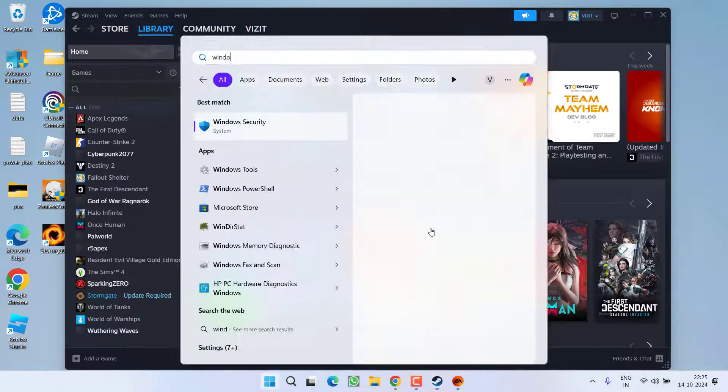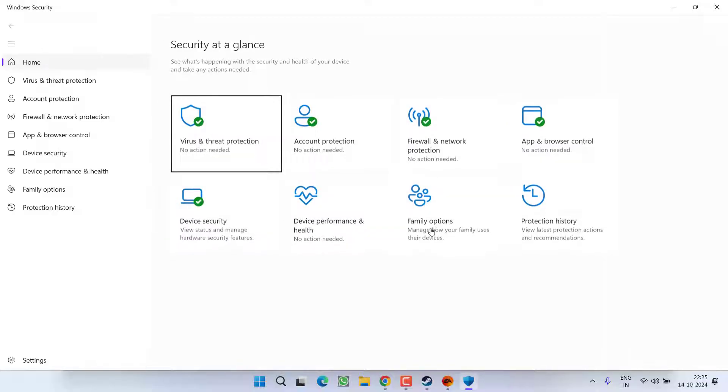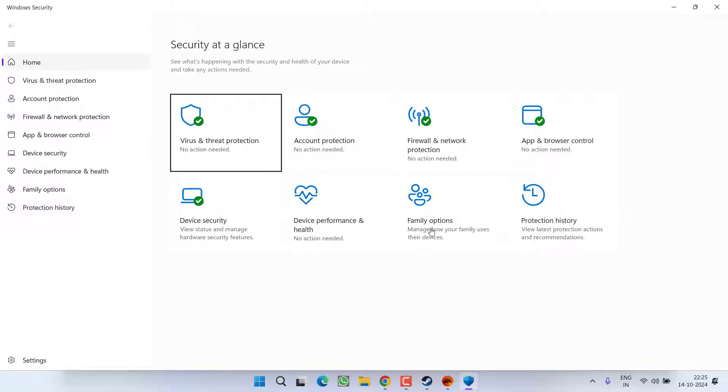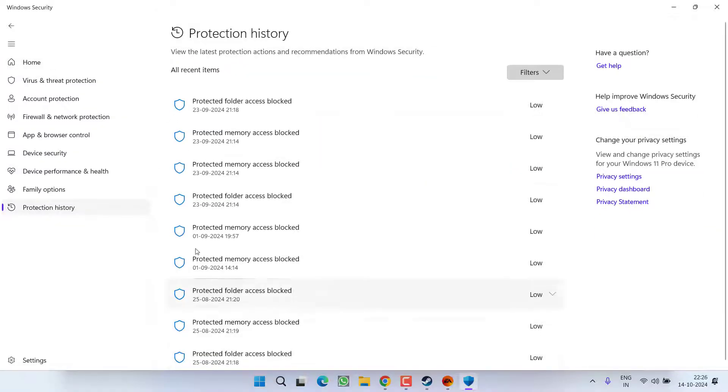If this is also able to work out, in next step, open up your Windows security because there are chances that your Windows security may be blocking the game. Now here click on the option protection history. Now in this field, you may find that the antivirus has blocked your game.